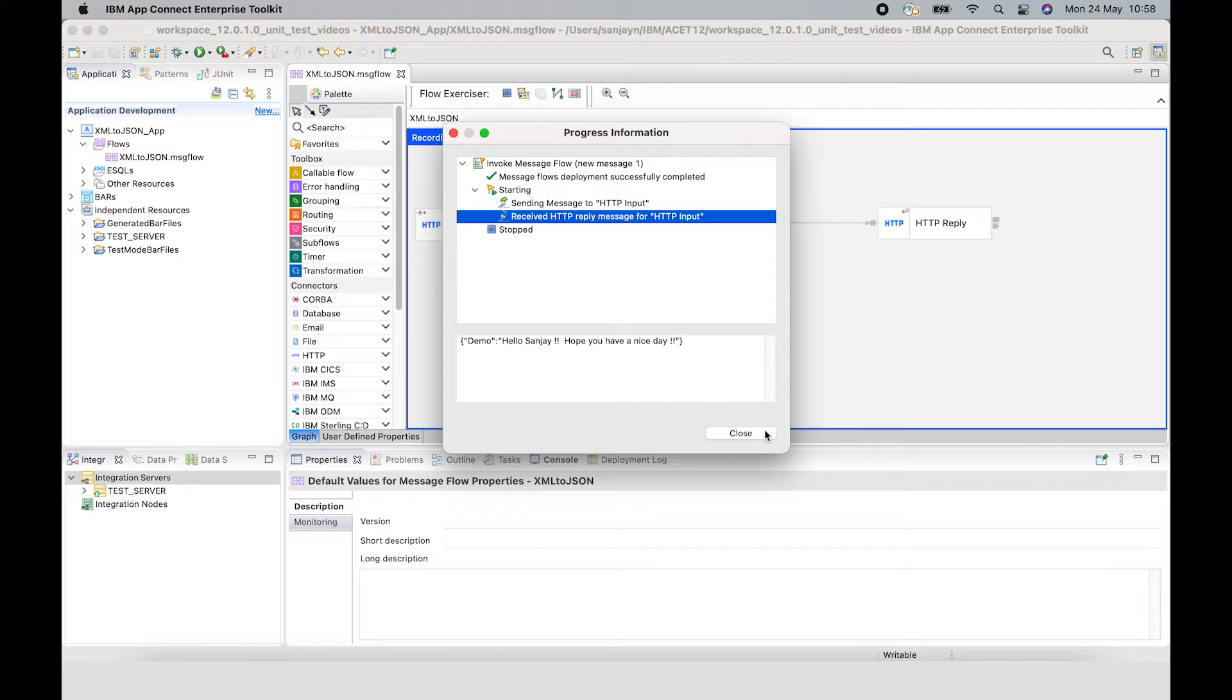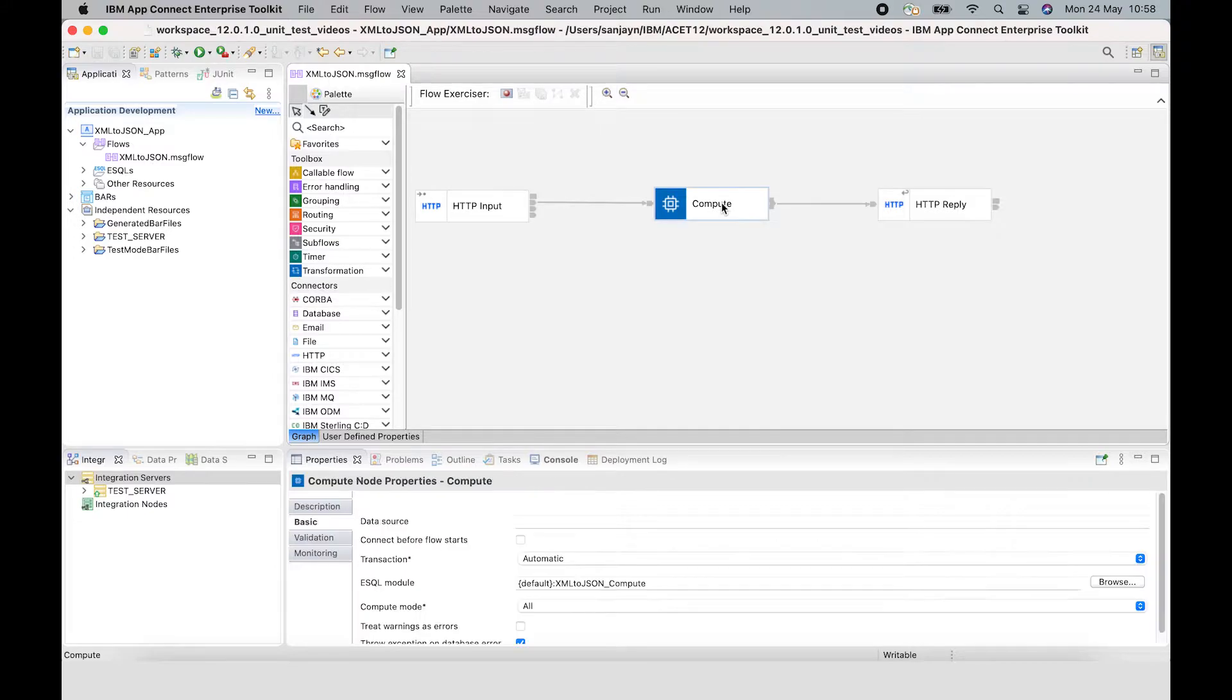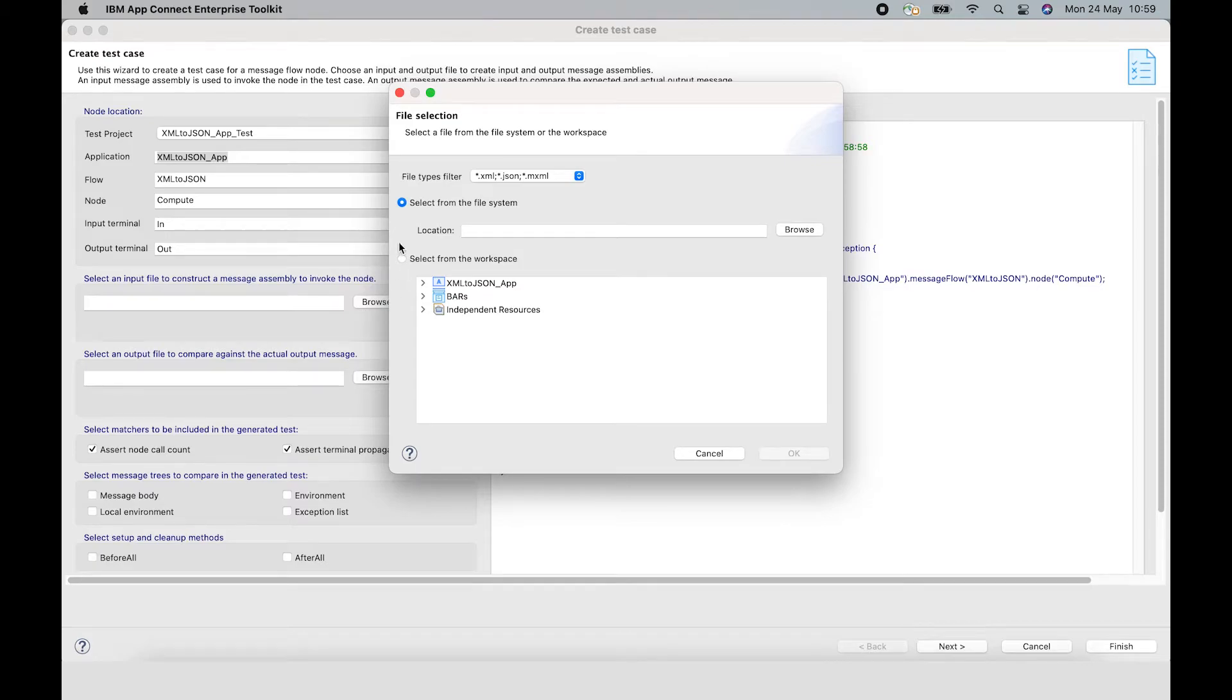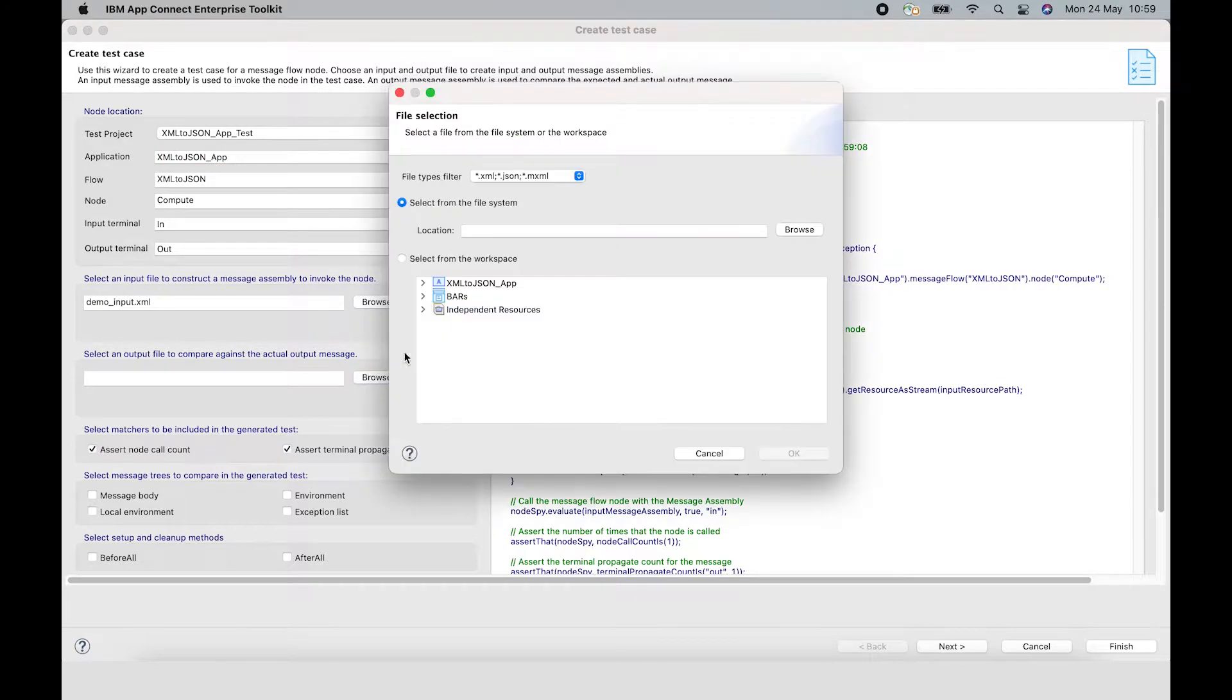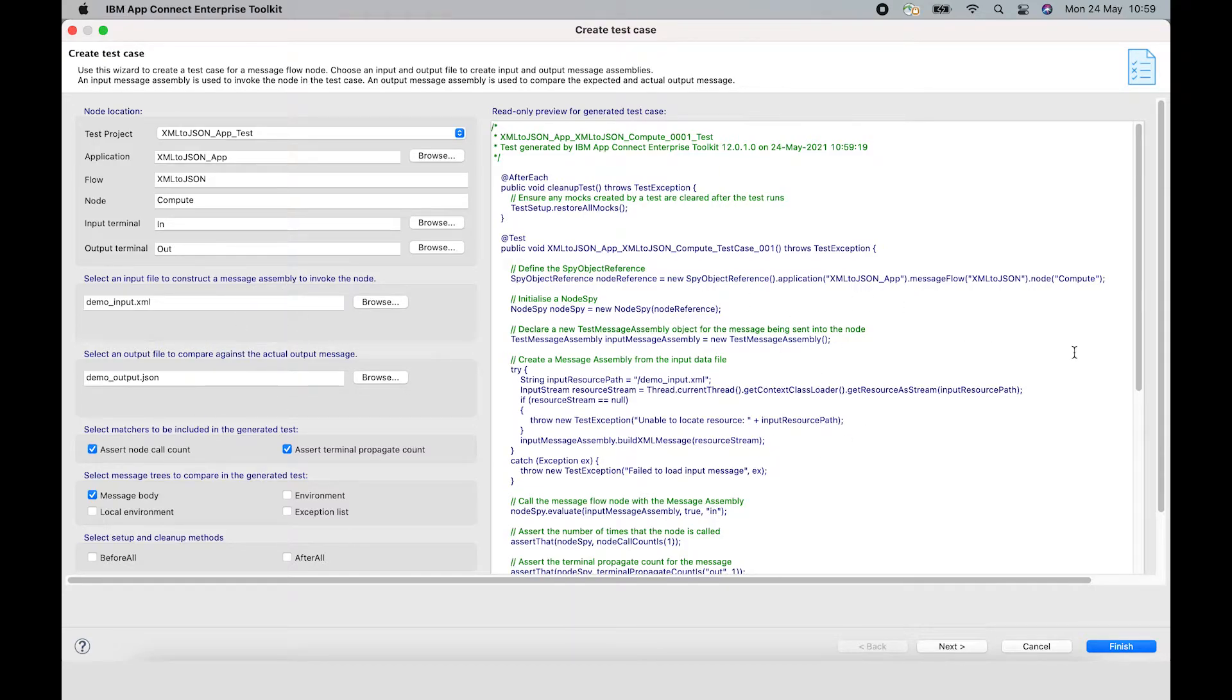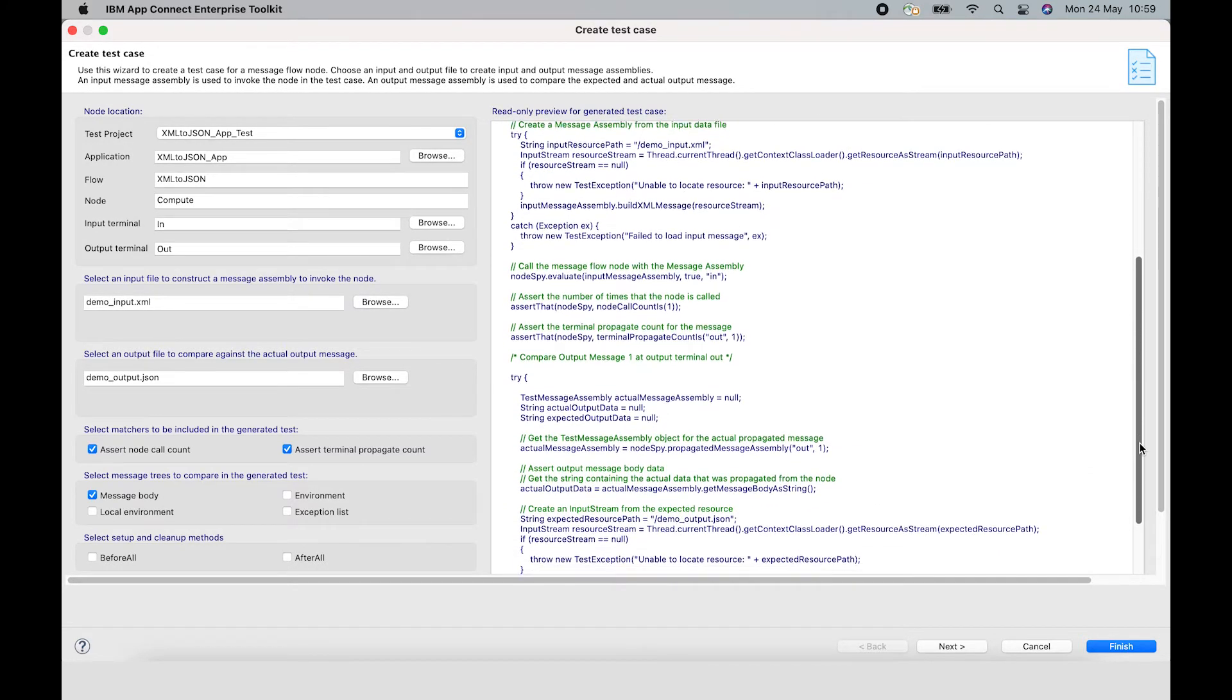I can create a test case for the compute node here so that I can later add it to my pipeline to make sure that the capability in the flow doesn't regress. I can select create test case which launches a wizard here. I can select to choose an input XML file from my workspace and select a JSON file to compare against, so I can compare the actual message against the expected message. And as I change the options on the left hand side of this wizard, it changes what test case is about to be generated by the wizard.